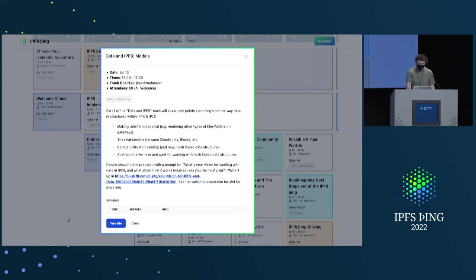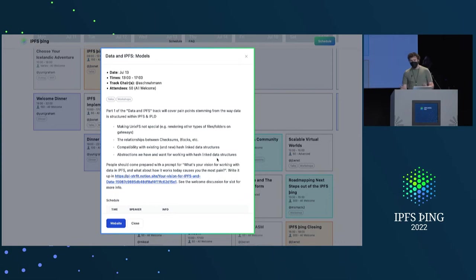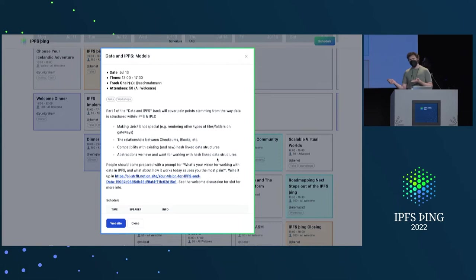There's a link here asking you to fill out a little about your vision for IPFS and how you work with data. It will help us learn a little bit about each other and the perspectives that we're coming from before we show up, which will help make our conversations better.